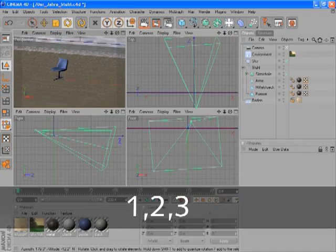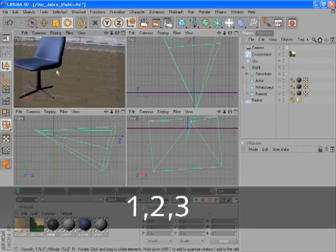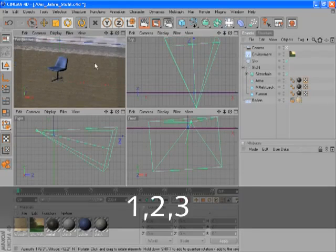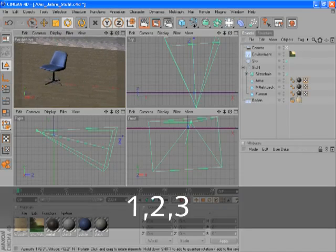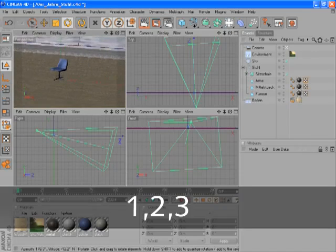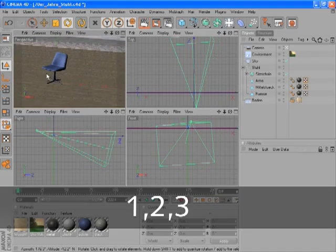Press and hold 2 and the left mouse button — also dolly. Press and hold 2 and the right mouse button to zoom in and out.